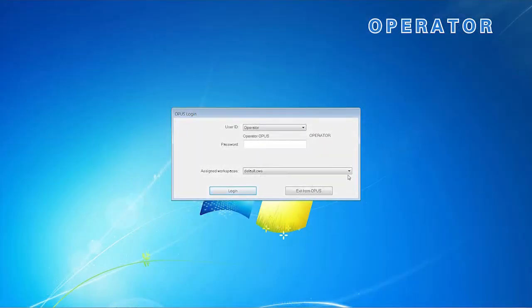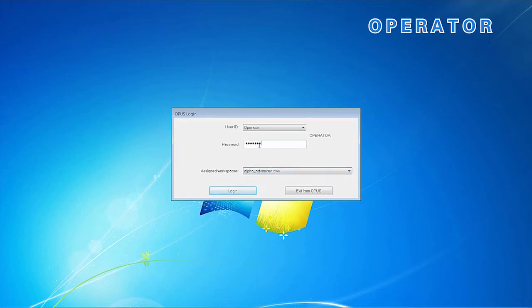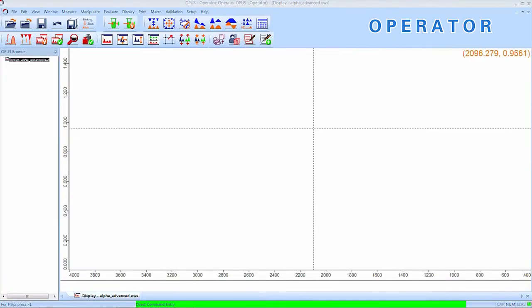As mentioned before, the operator is restricted to the workspaces and functions he was assigned by the Lab Manager. Therefore, only two different workspaces can be selected. As we have prepared the Alpha Advanced, we log in with that.